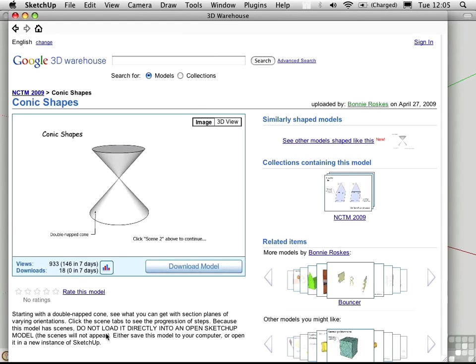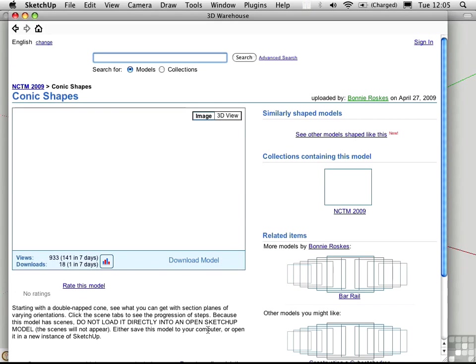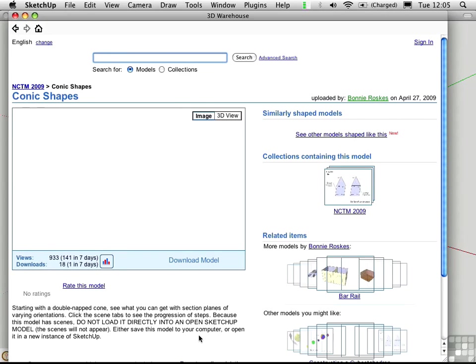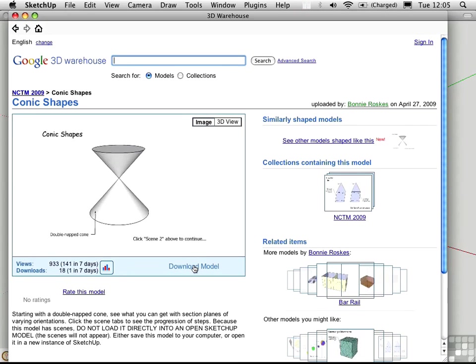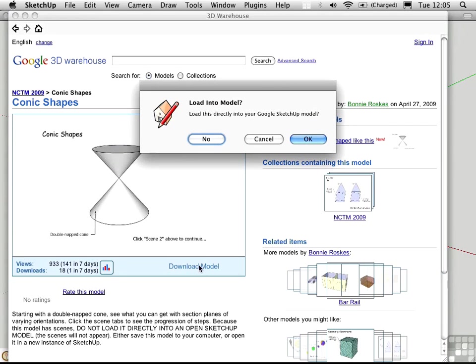But notice down here that she's warning you, do not load it directly into an open SketchUp model. The reason for that is if you do, you won't get any of the scenes. The preferred method is to download the model,